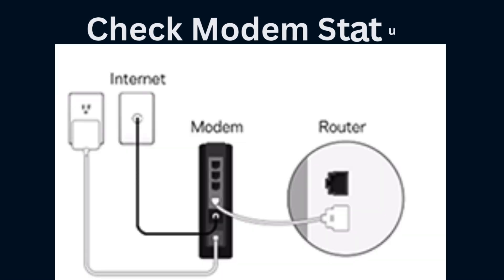First of all, you need to check that the modem is turned on and properly connected to your internet service provider. If it doesn't, then first power on and then connect to the ISP.